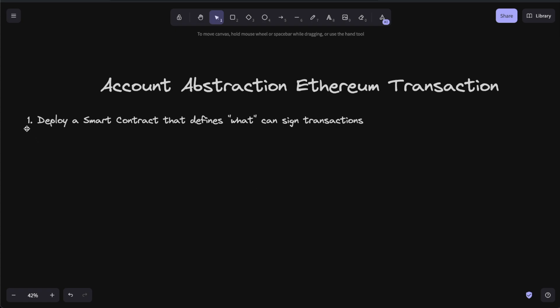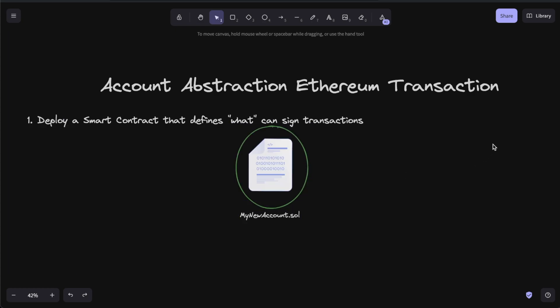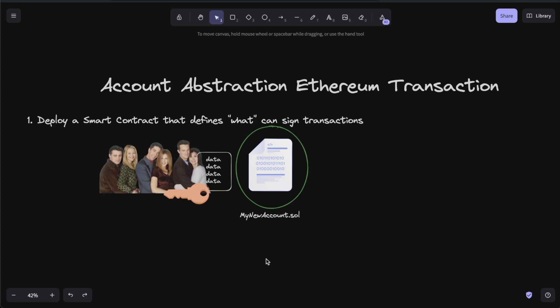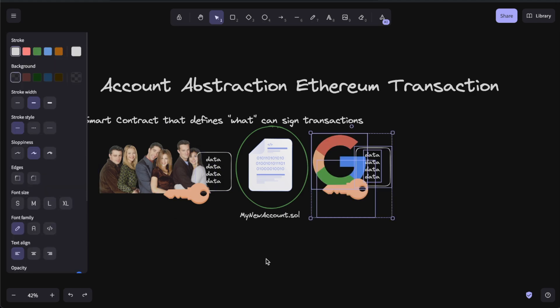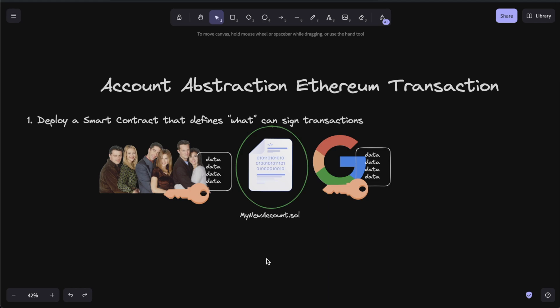So how can we have an account without having to deal with private keys? Well, you still kind of do have to deal with a private key. On Ethereum, the first thing you have to do is deploy a smart contract that defines what is the thing that can sign transactions. You could say all of my friends have to sign the transaction with their private keys, or you could use something like a Google session key. If you can code it, you can build it.